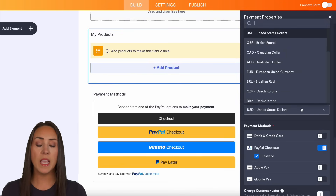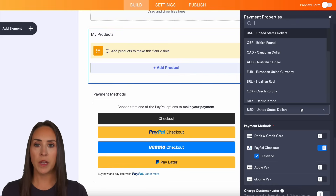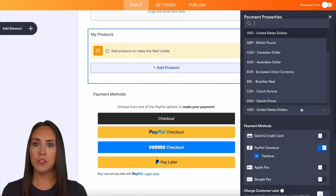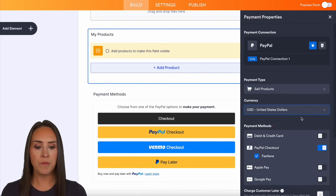Next is going to be the currency. The currency is automatically populated from your PayPal account, so you shouldn't have to make any changes here.